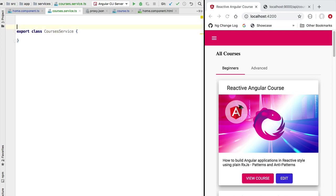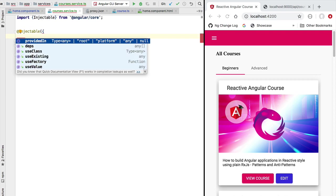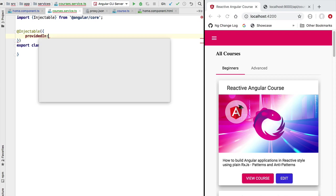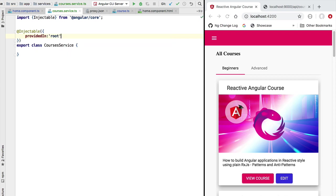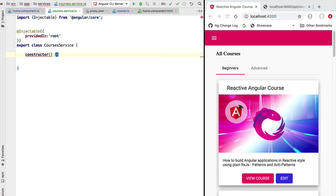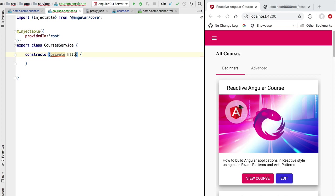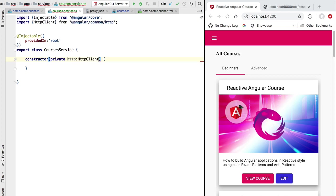Inside it we're going to be defining a new class that we're going to call CoursesService. We are going to make this an Angular injectable and we are going to make it a root injectable of our application. This means that there will be only one instance of this service available to the whole application. The CoursesService is going to be using the Angular HTTP client, so let's go ahead and inject the HTTP client here in our constructor.